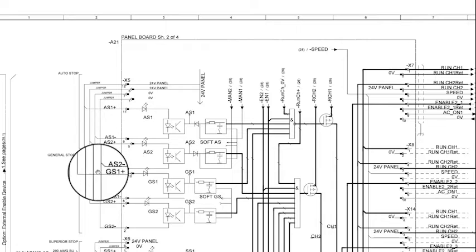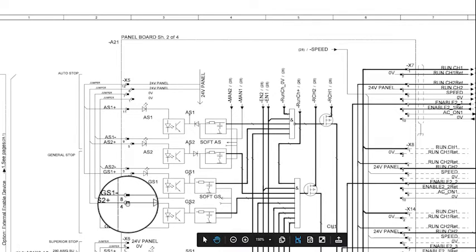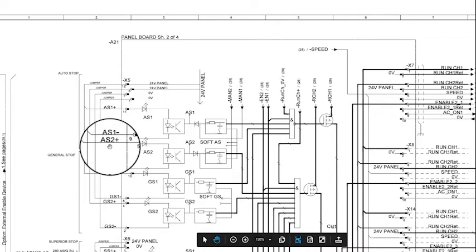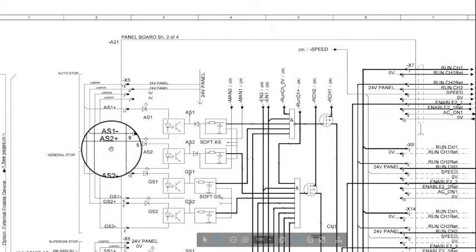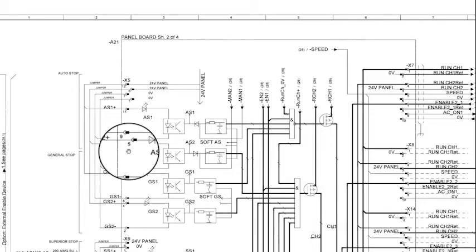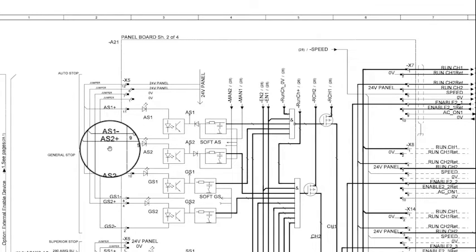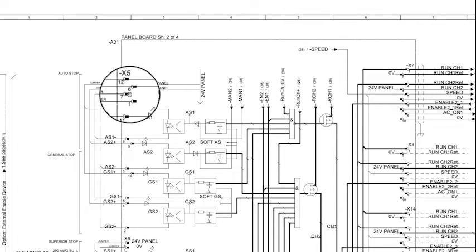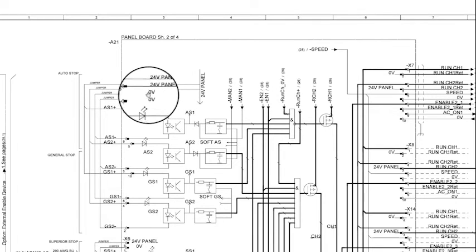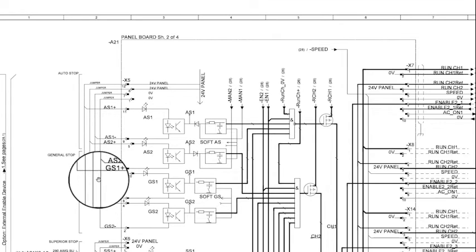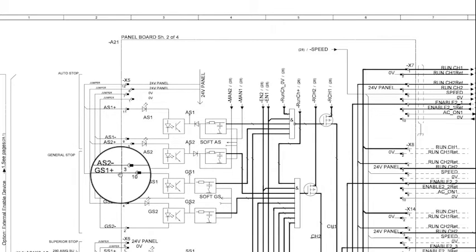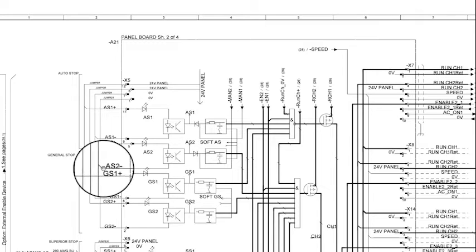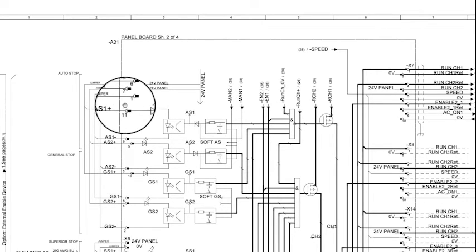If we look at AS1 and AS2 channels you will see a very similar circuit. On connector X5 position 5 you will see AS2 positive being supplied 24 volts from position 6 when the factory jumper is installed. AS2 negative is located on connector X5 position 3. With the factory jumper installed AS2 negative will be getting its 0 volt circuit from connector X5 position 1.